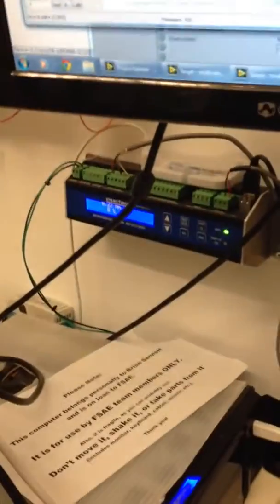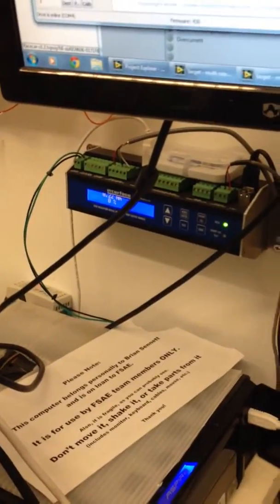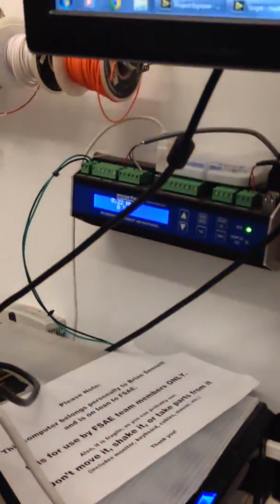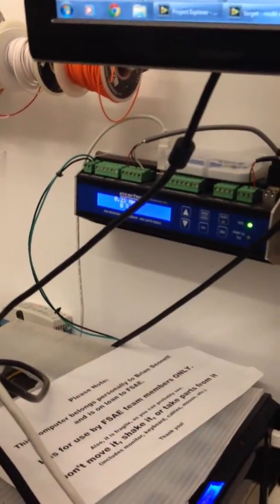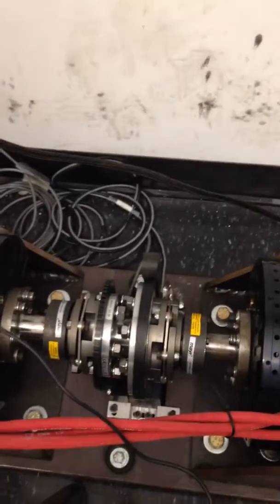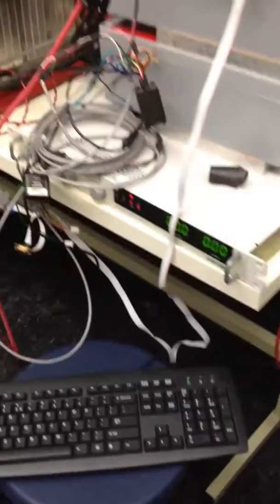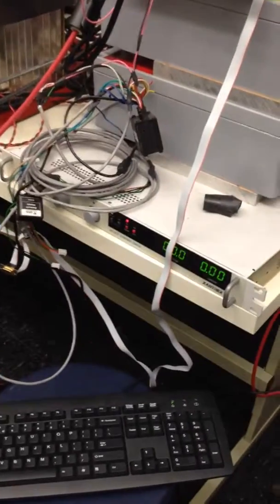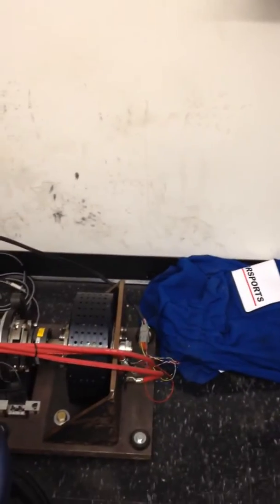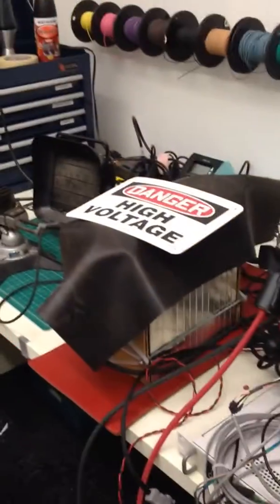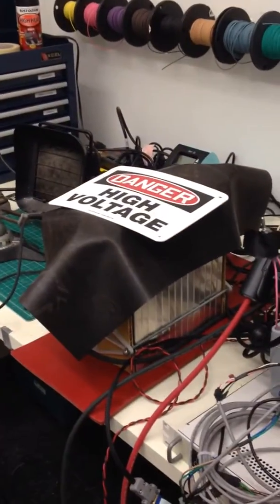On this little display back here in nice pretty blue we can see in Newton meters exactly how much torque is present at that junction. So what I'm going to do now is use this power supply here to turn the right hand motor and then the left hand motor will regenerate back into our battery that's sitting on the table there.